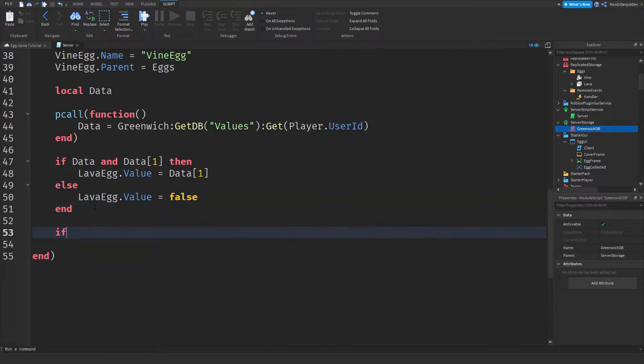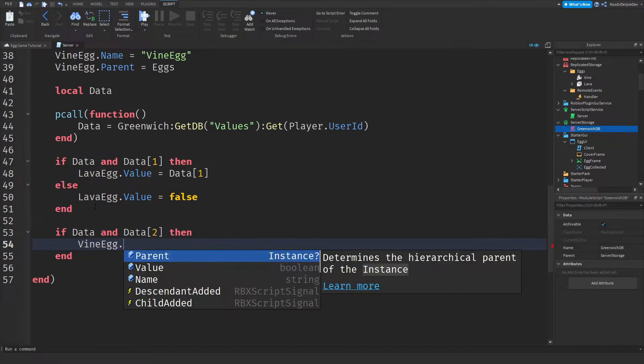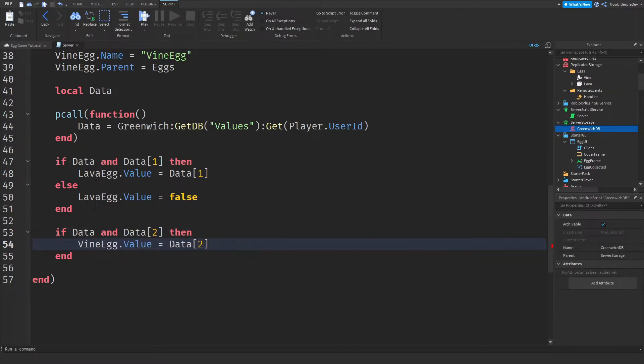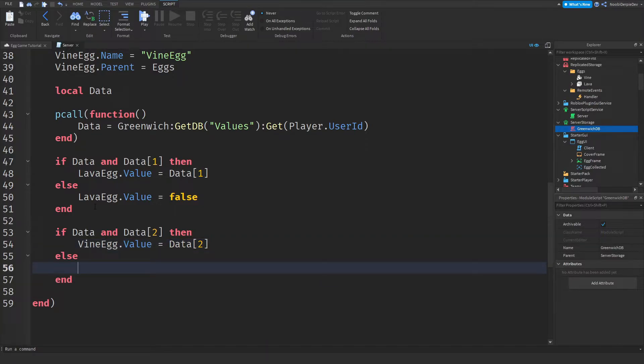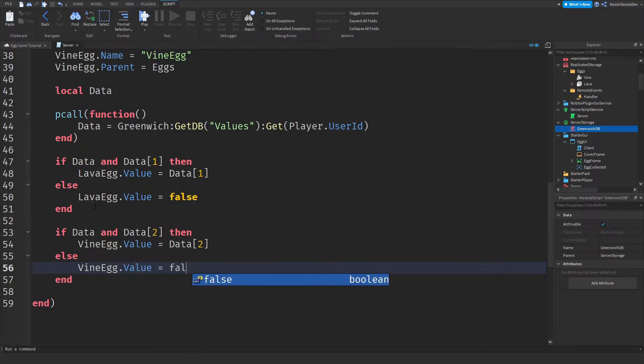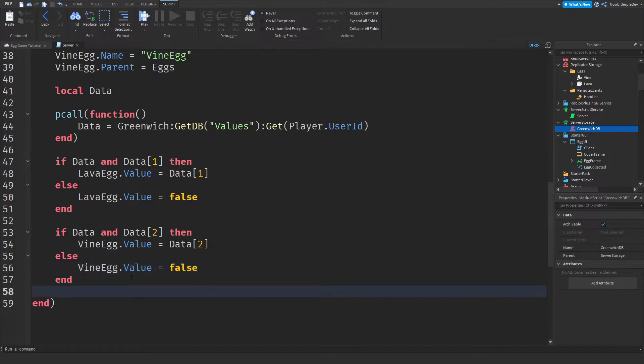If data and data two, if you own the vine egg, then the vine egg will be set to our data two index. And then else, vine egg that value set to false. If you don't have any data, we'll set it to false.